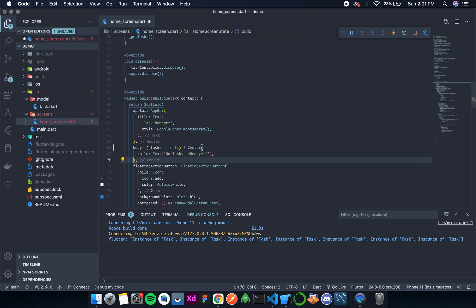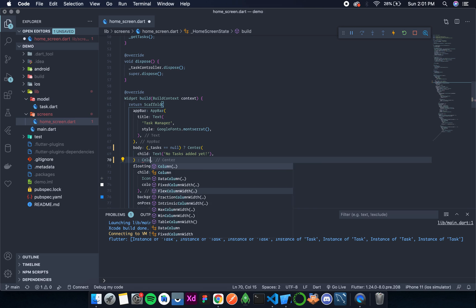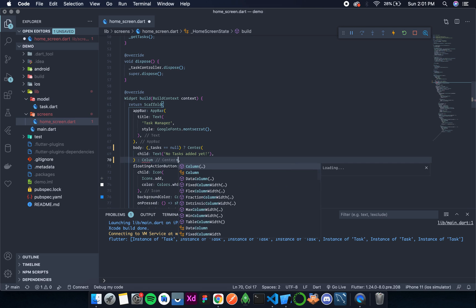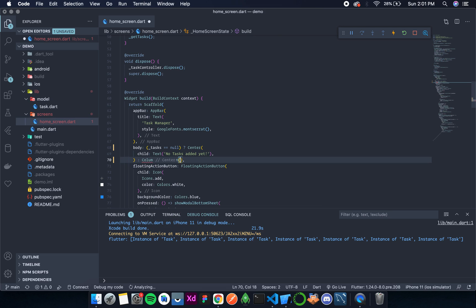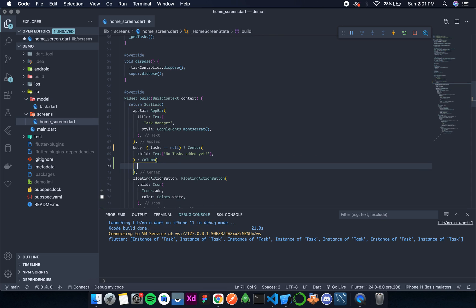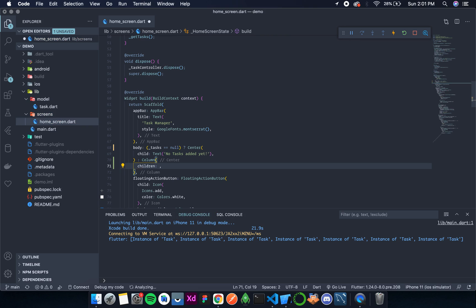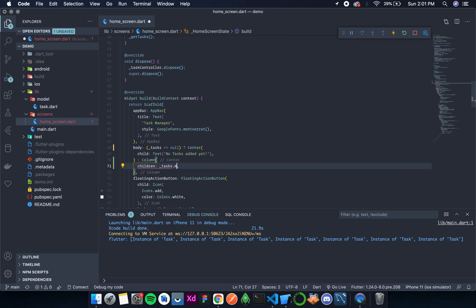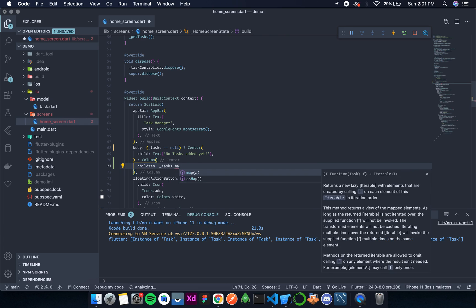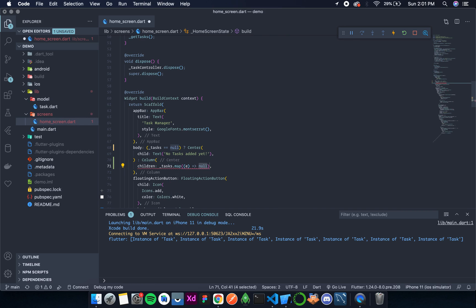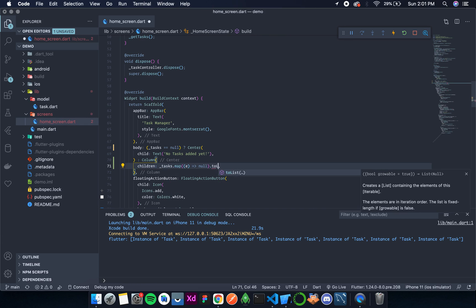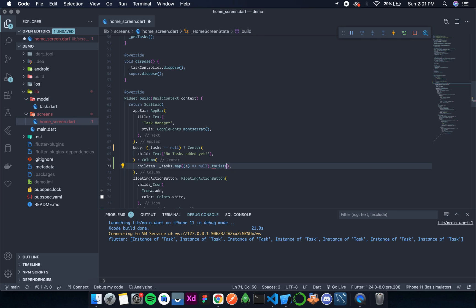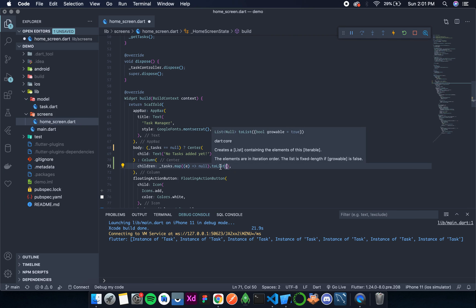For that, I'll use a column. You can use a list view also. I feel more comfortable with columns. In column, we have children. The children is tasks.map().toList(). We have already discussed this method in one of the videos where we were discussing about columns.